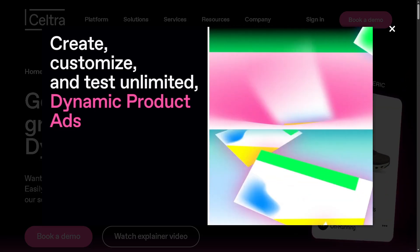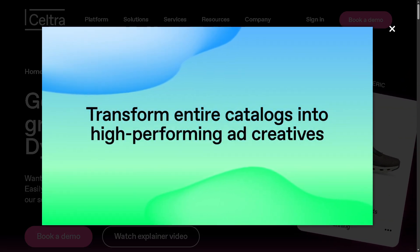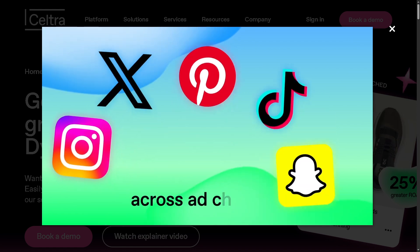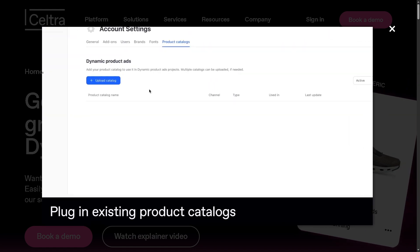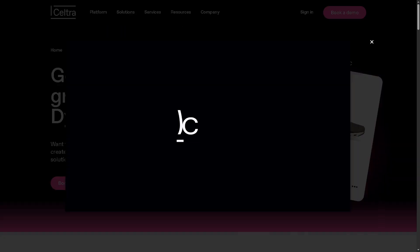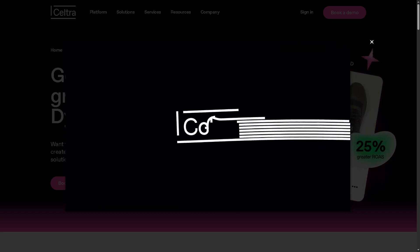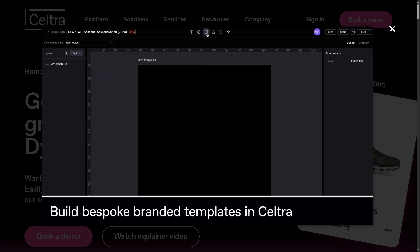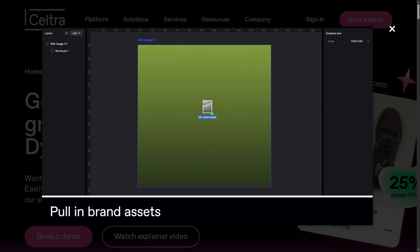Hey everybody and welcome back to our channel, the place where we simplify the best tools in tech and marketing. In today's video, we are diving into Seltra, the all-in-one digital advertising software that helps creative teams design, manage, and scale stunning ad campaigns fast.